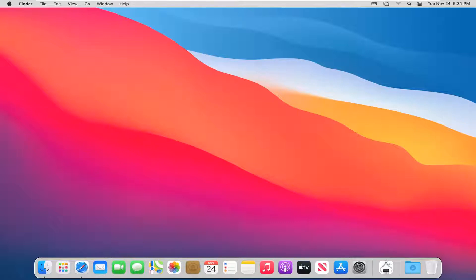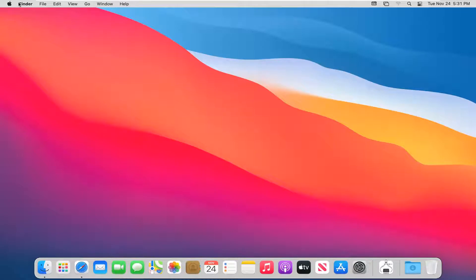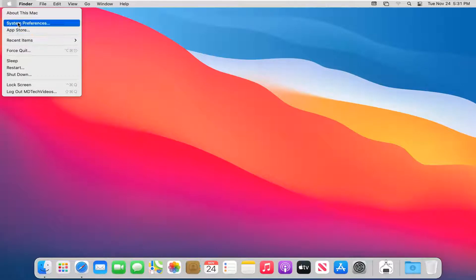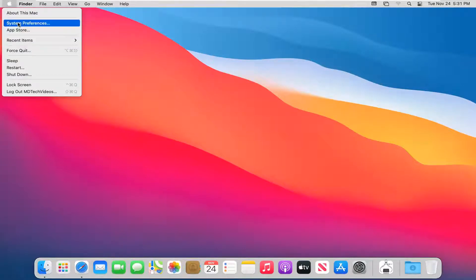let's go ahead and jump right into it. We're going to start off by left clicking on a blank area on your desktop. Then you want to navigate up to the Finder bar at the top of your MacBook desktop. Select the Apple logo, and then select System Preferences.